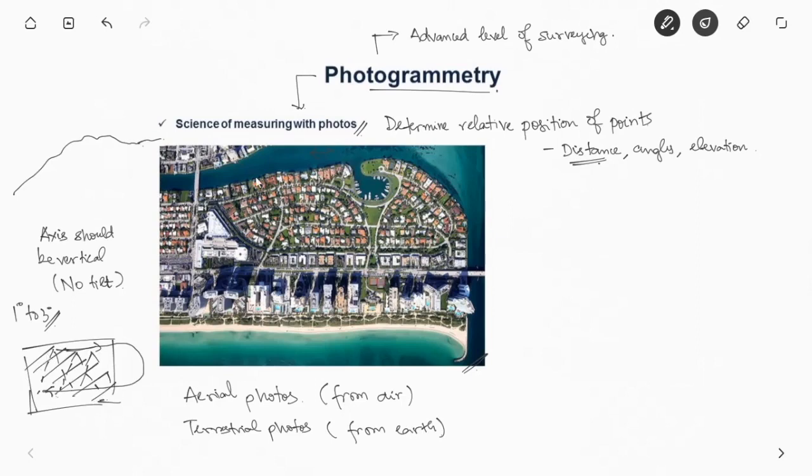As you can see from this photo you can get only 2D coordinates. In case we need 3D coordinates we try to take photos from different angles.